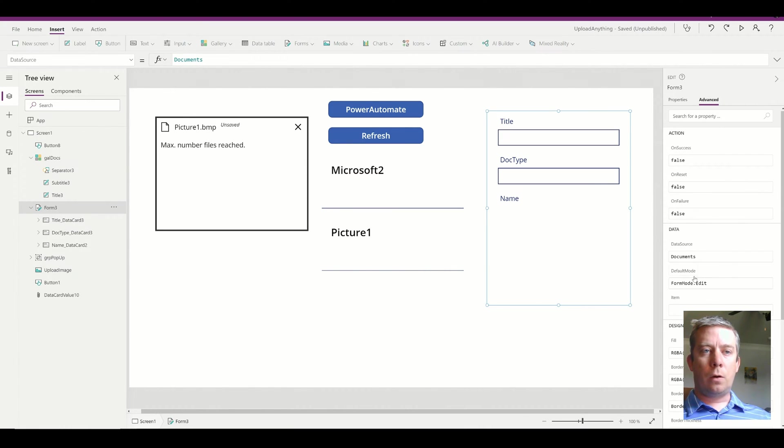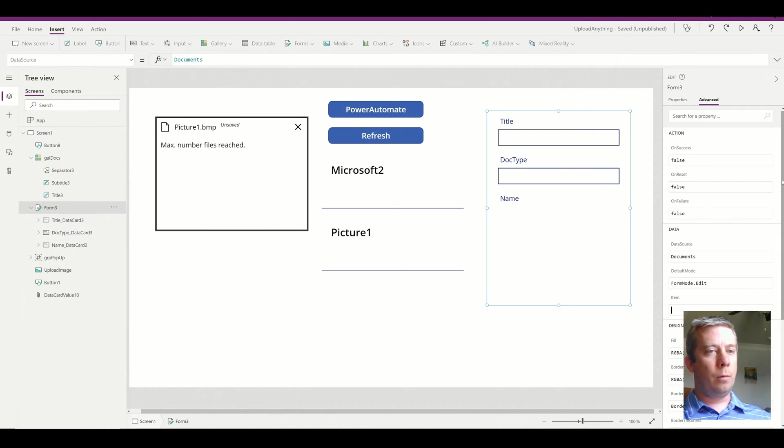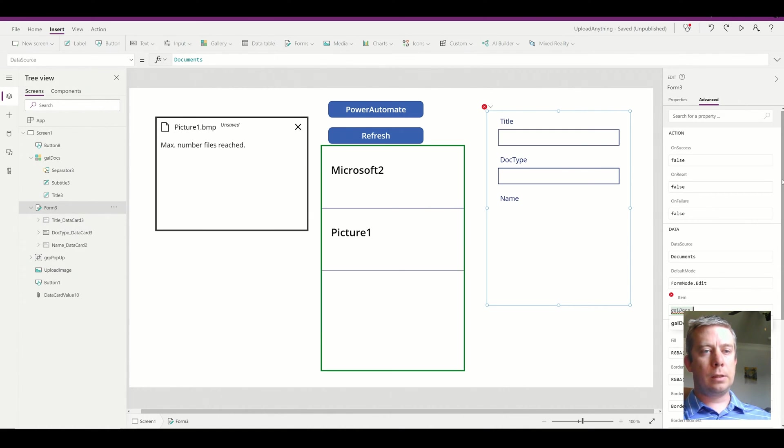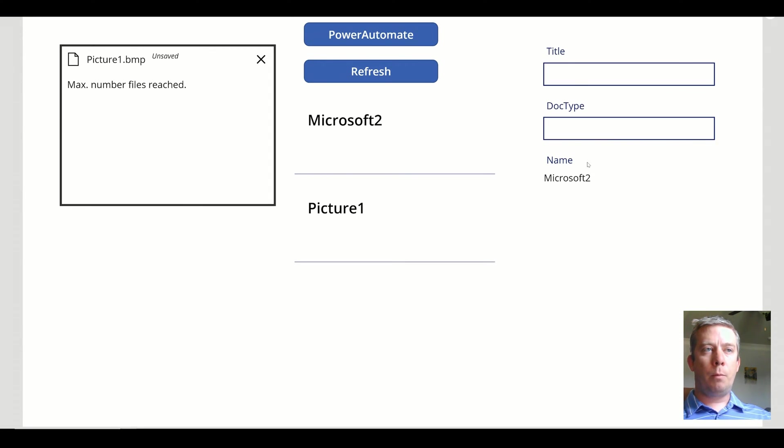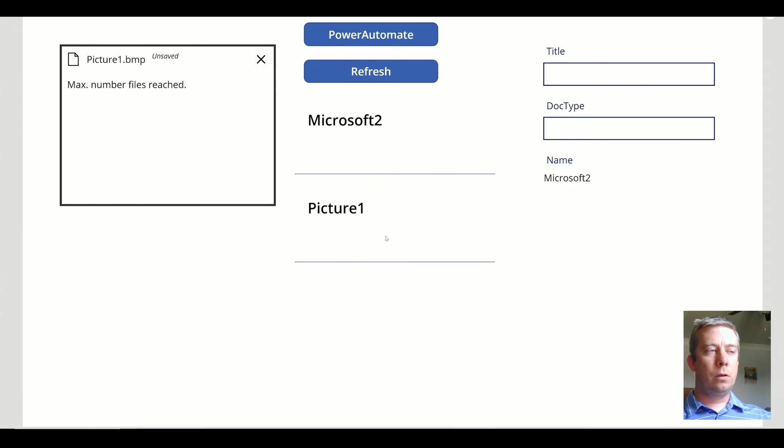In the items of the advanced property of the form, I'm going to say gallery docs.selected. So now you can see my form is populated based on which gallery item is selected.